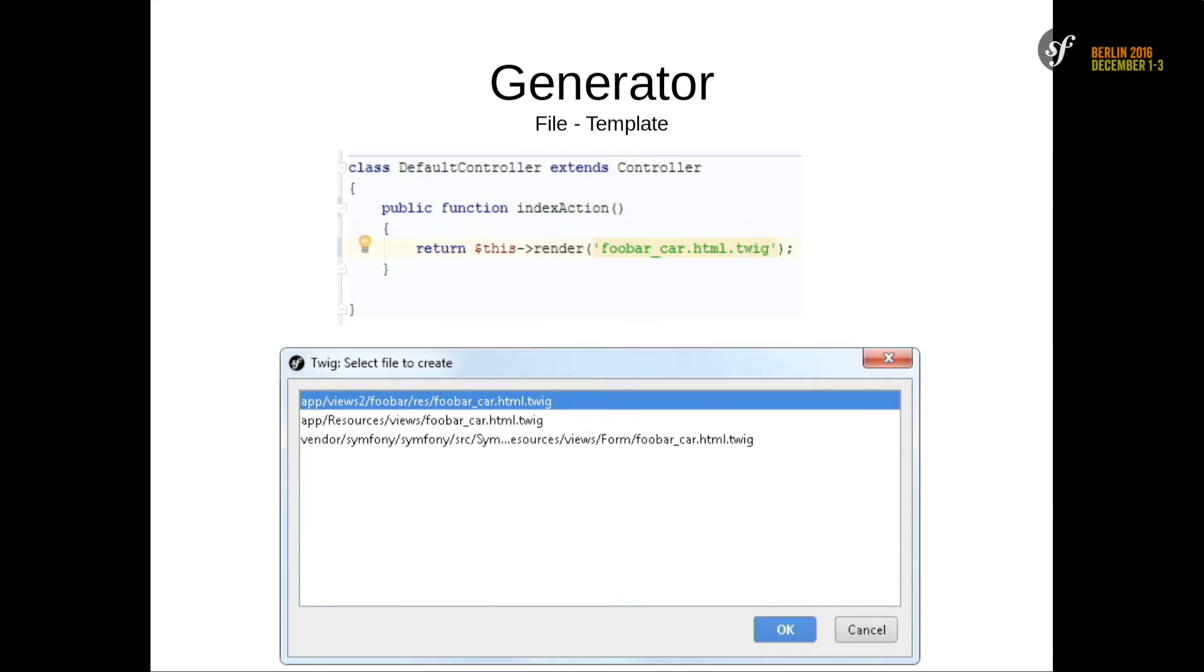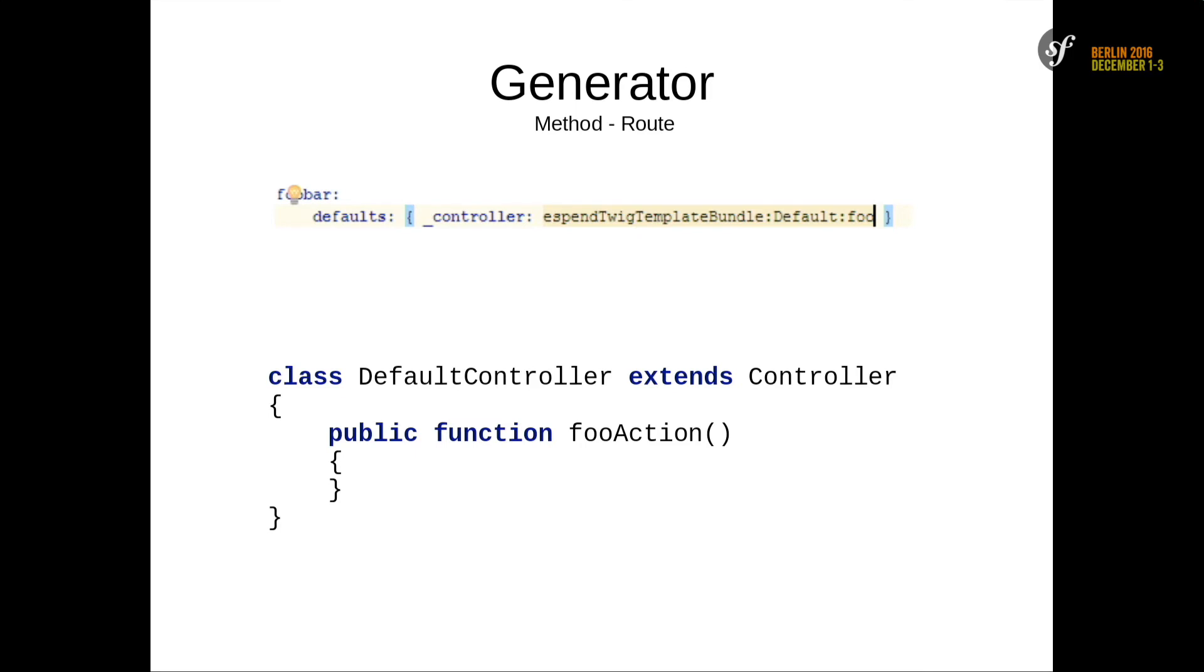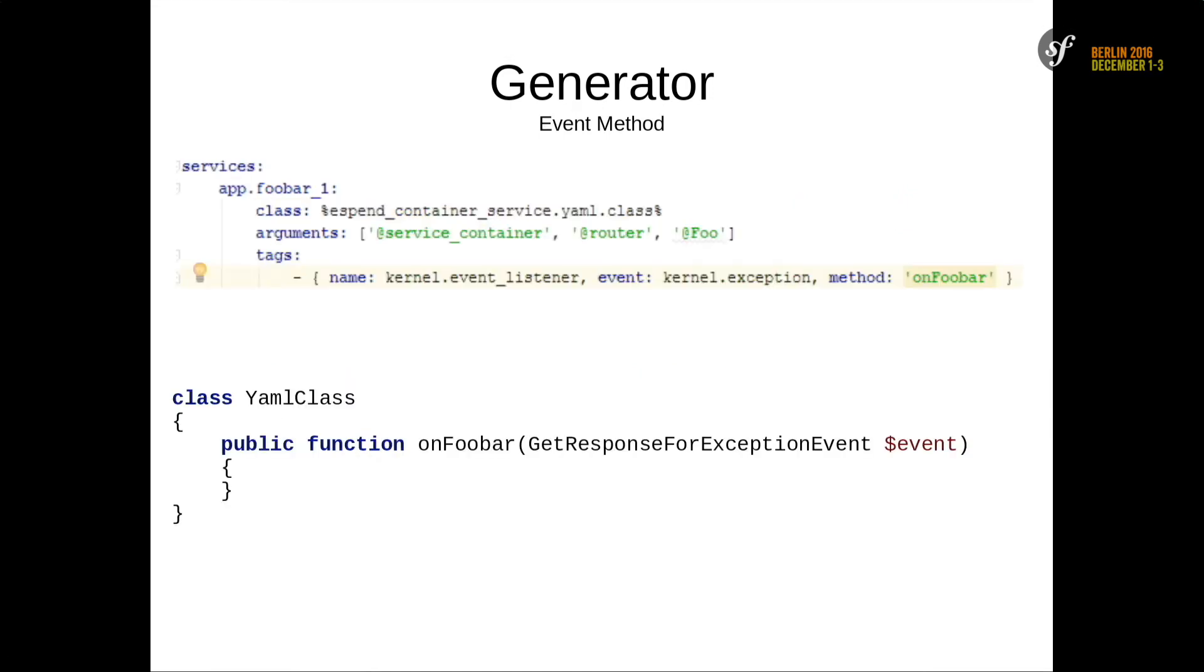And there's also a generator for file templates. If you have a render call in this case, you want to create a new template. Then just write in the filename. Then it's marked yellow because it's not found. Then you can click on it and you'll get a dialogue. You can select where this file should be created. Another generator for methods and the actions of the routing. Same case, yellow. Click on it and it will create the missing action. Same for the Kernel Event Listener in XML or YAML files. Also there's a method. Same, click on it and it creates a method.